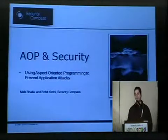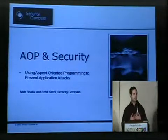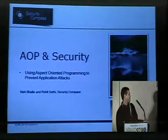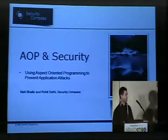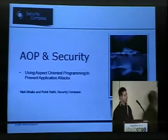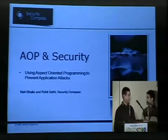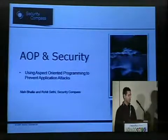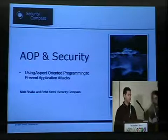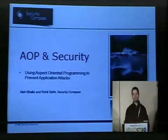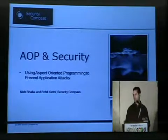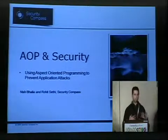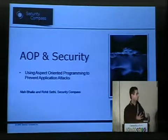Welcome everybody to AOP and Security. My name is Rohit Sethi, I work for Security Compass. And this is Nishbala. Hi everybody, my name is Nishbala, I'm with Security Compass. We are going to talk about AOP and different ways of using AOP to help prevent various types of attacks that Rohit was just introducing you to. Security Compass is a company that specializes in application security — we do consulting and training around this area.